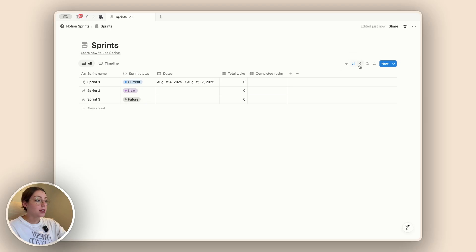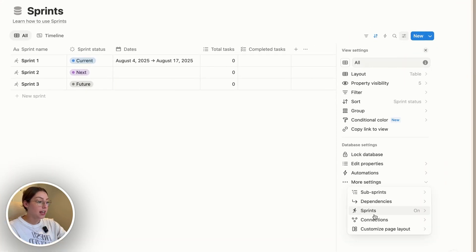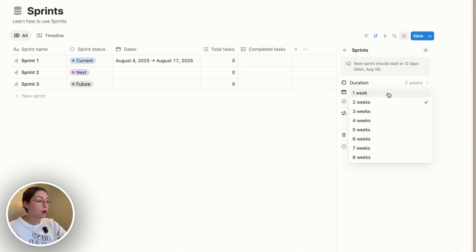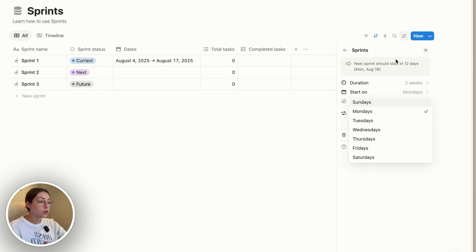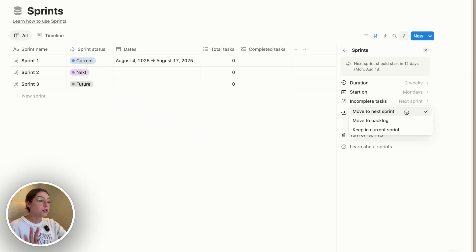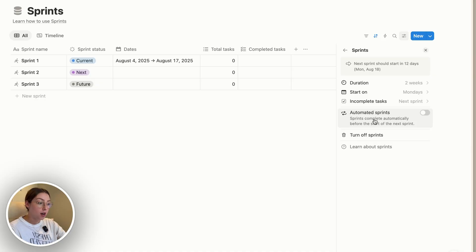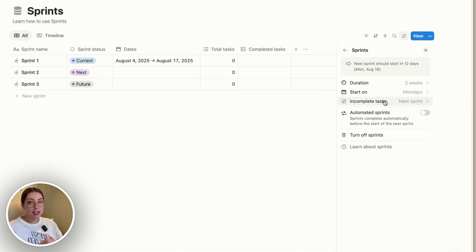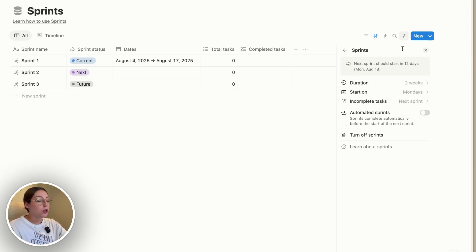The first thing you'll want to do is come to the settings and go back into more settings, then go into sprints. This is where you get the actual settings for your sprint. You can select how long you want each sprint to be, when you want it to start, and what you want it to do with incomplete tasks — push them to the next sprint, move them to the backlog, or keep them in the current sprint. You also have the option to automate your sprints, which means as soon as one is finished it's going to start a new one for you and handle the incomplete tasks automatically.